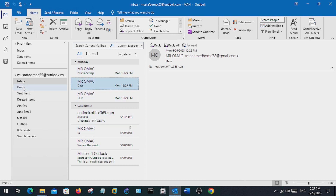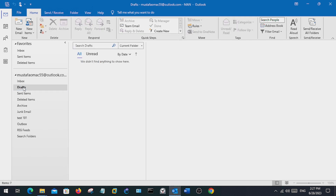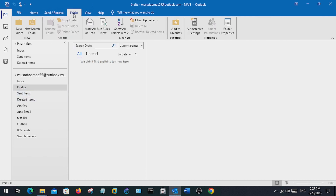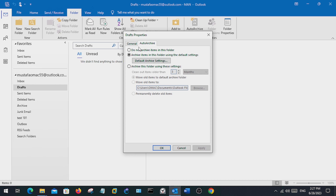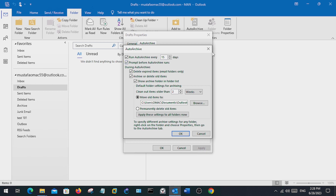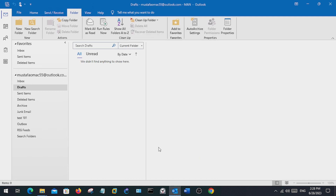If you want to apply auto archiving to a certain folder, select the folder and go to Auto Archive Settings. From here, choose the option 'Archive items in this folder using the default settings' — the settings we configured before. By doing that, your selected folder, for example Drafts, will get archived based on those default settings. This is the first way of archiving.